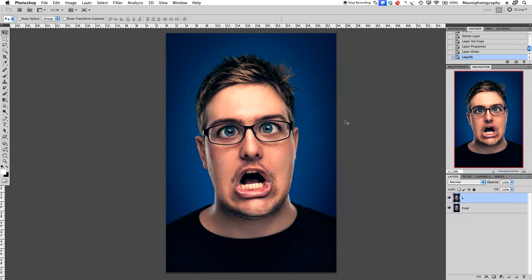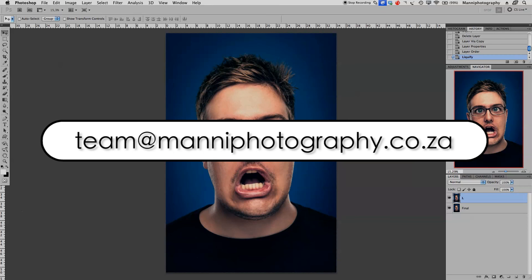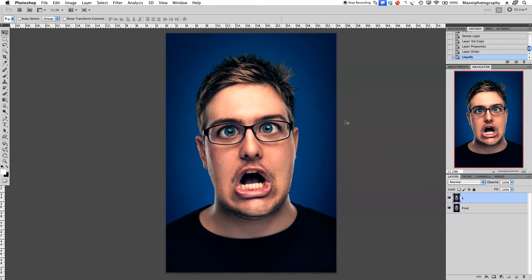I hope you guys learned something from this quick tutorial. My name is Manny. If you have any problems with this please email me at team@manniphotography.co.za. Thank you guys for watching, see you all next week in another quick tutorial. Bye bye.